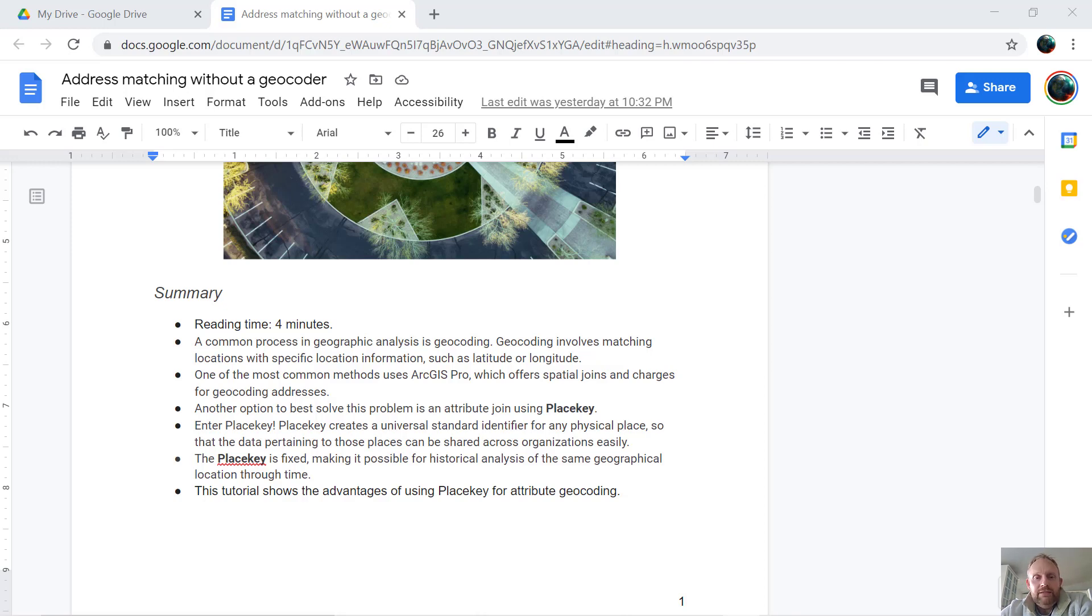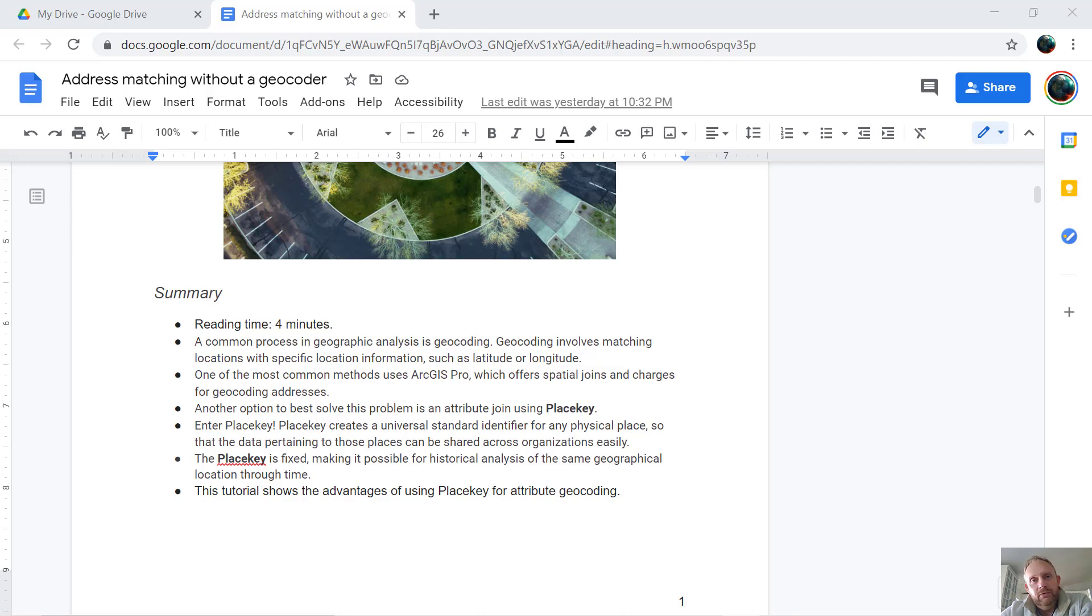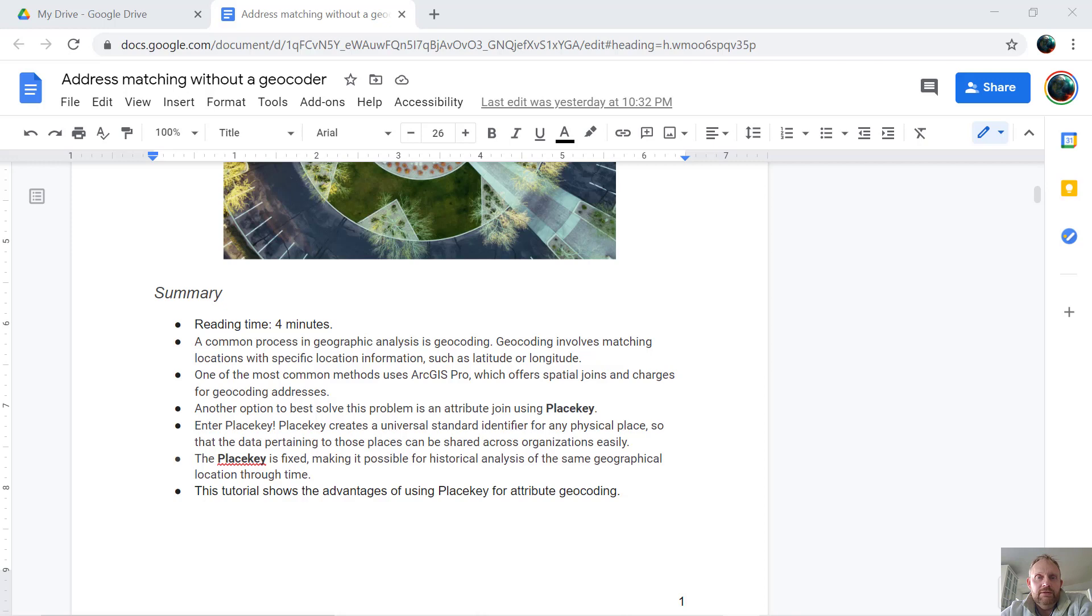PlaceKey creates a universal identifier for any physical space and keeps that fixed throughout time, which makes it possible not only to match locations based on an attribute, but it makes it possible to do time series analysis on a specific location by creating a fixed identifier.